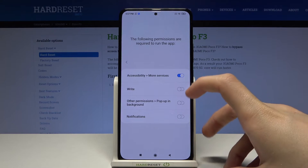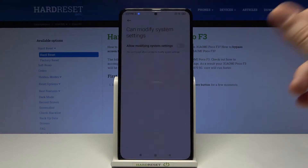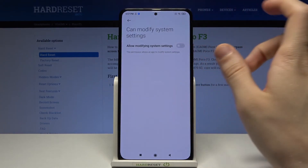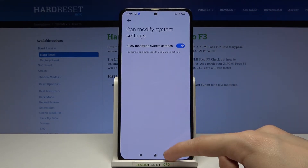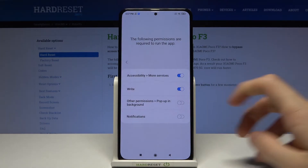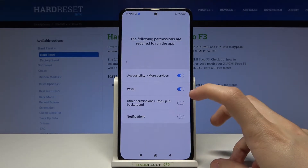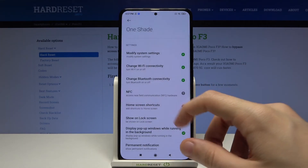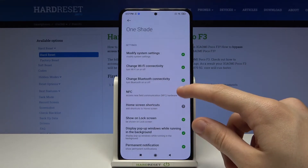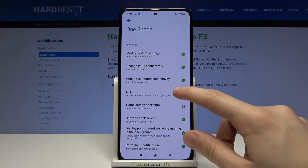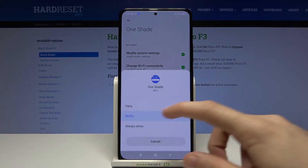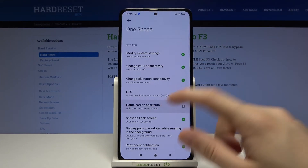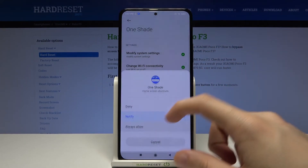We have to tap on allow modifying system settings. Now go back. Other permissions pop up in the background — NFC, always allow. Home screen shortcuts, always allow.